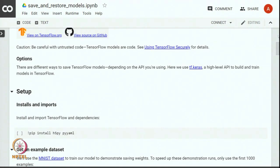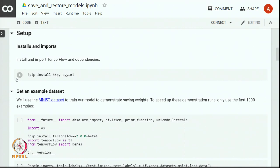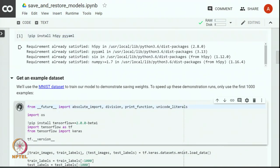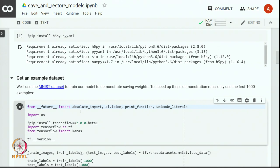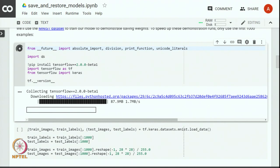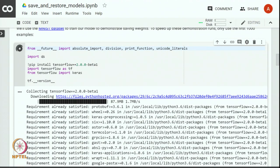There are different ways to save TensorFlow models depending on the API that you are using. Here we use tf.keras which is a high level API for building and training the model. Let us begin by importing TensorFlow and other dependencies. Let us install TensorFlow 2.0 and make sure that the right version is installed. We also install the OS package because we want to write and read files to the disk.